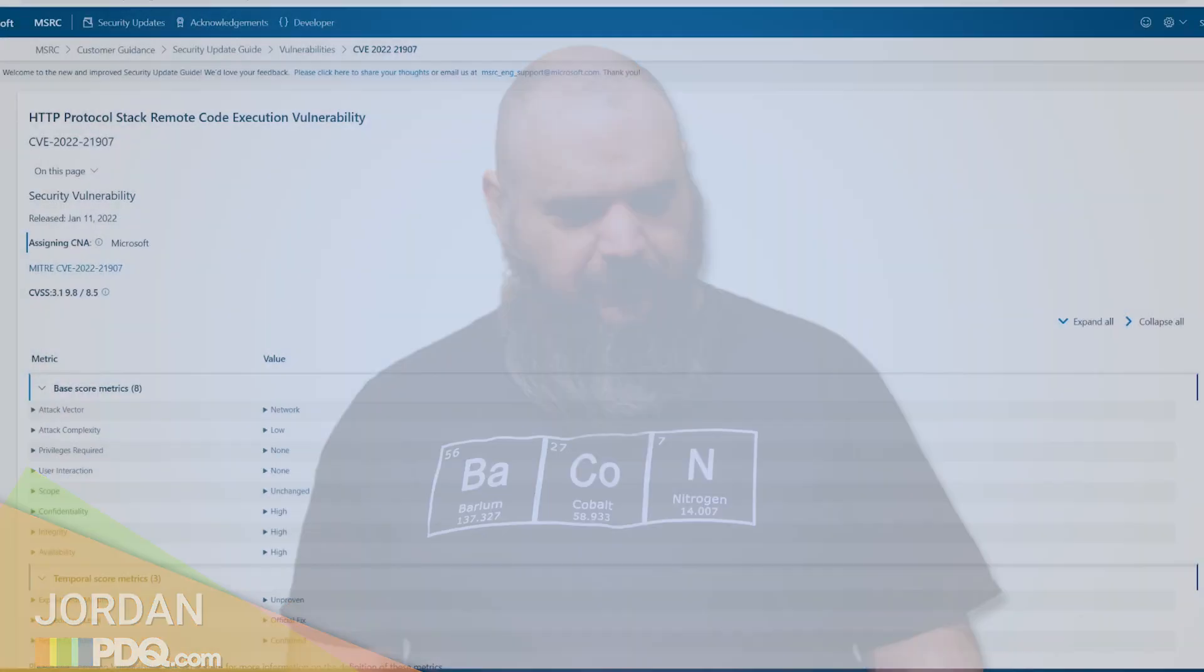Hey everybody, I'm Jordan with PDQ.com. It's Patch Tuesday again, the first of 2022. We're going to dive in and see how we compare to last year.